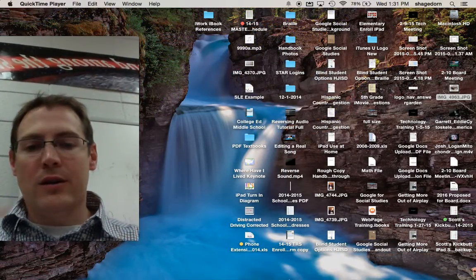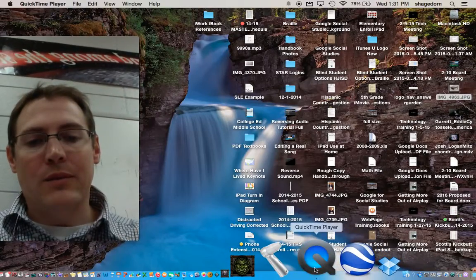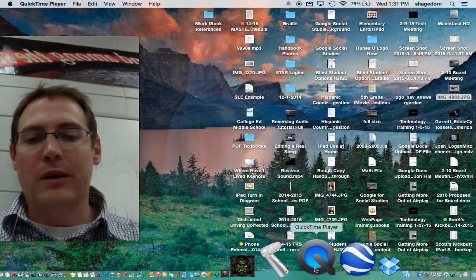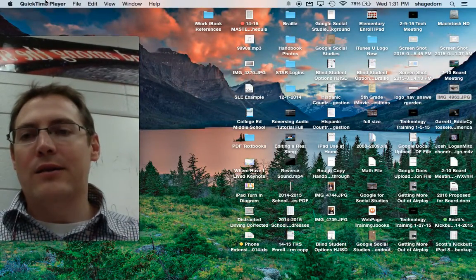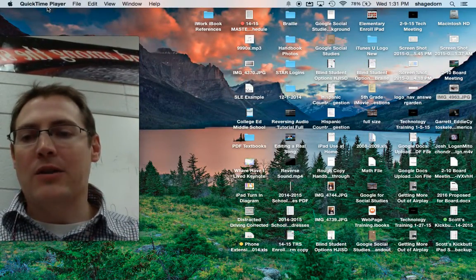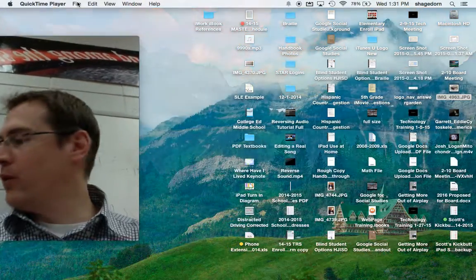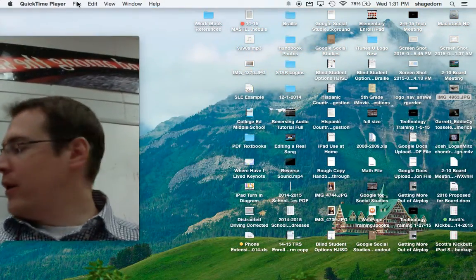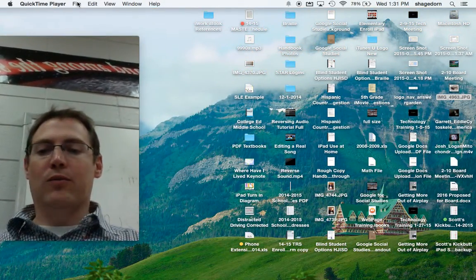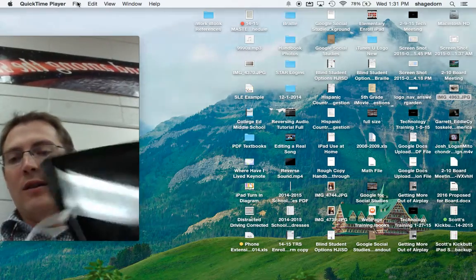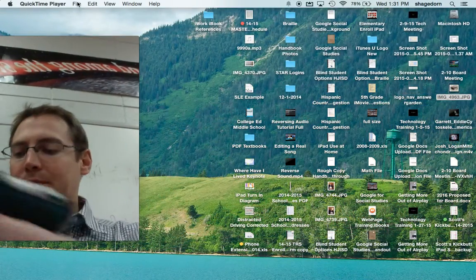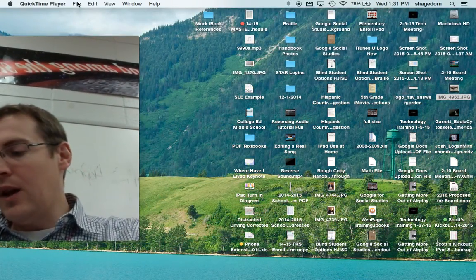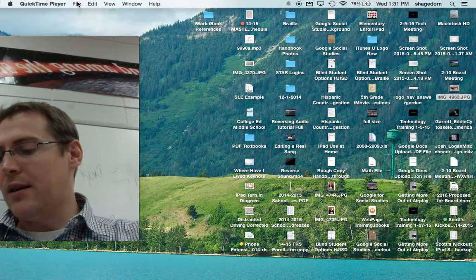Once you do that, you're gonna use the program QuickTime. Down here on QuickTime you would use that. Now as you can see right now, I'm actually using QuickTime to record. What you'll do once you connect your iPad, which you'll see here, here's my iPad and it is connected.